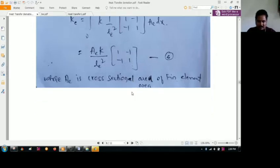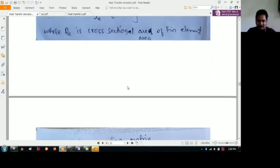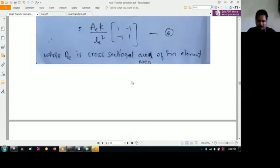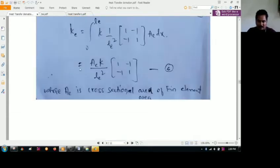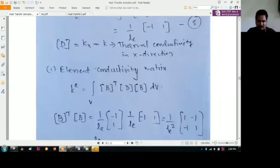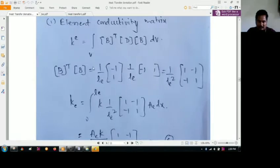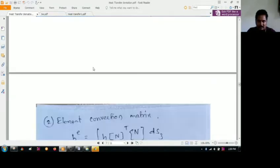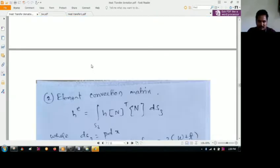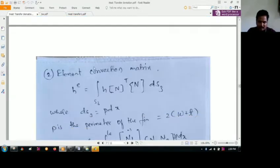Here AE is the cross-sectional area of the fin element — that is the expression for the first one, the elemental conductivity. The next one will be the elemental convection matrix.